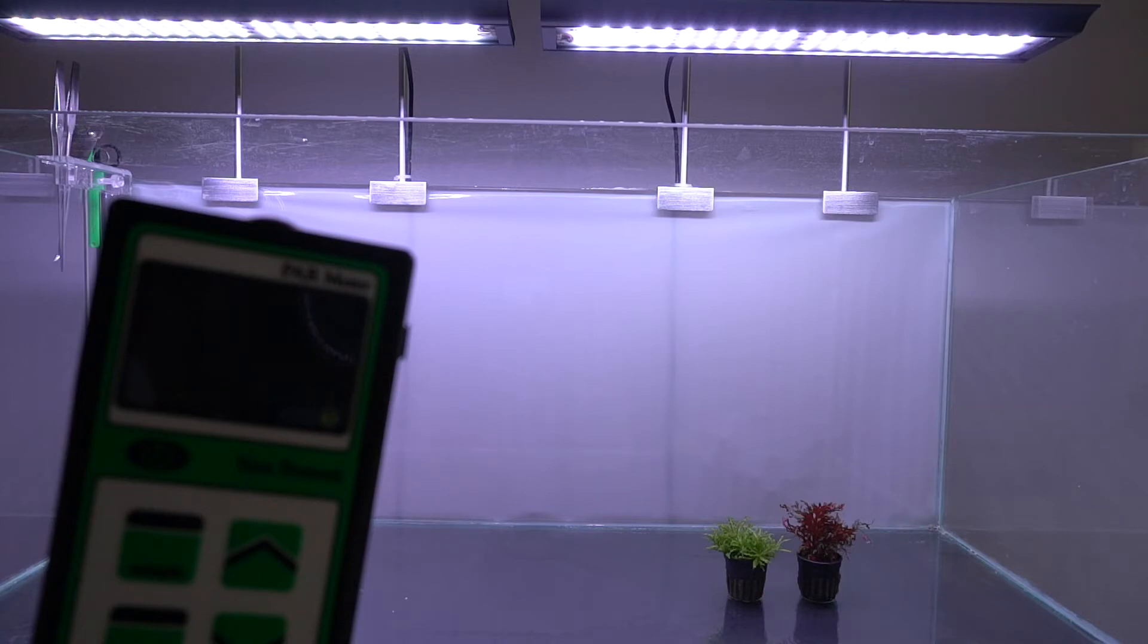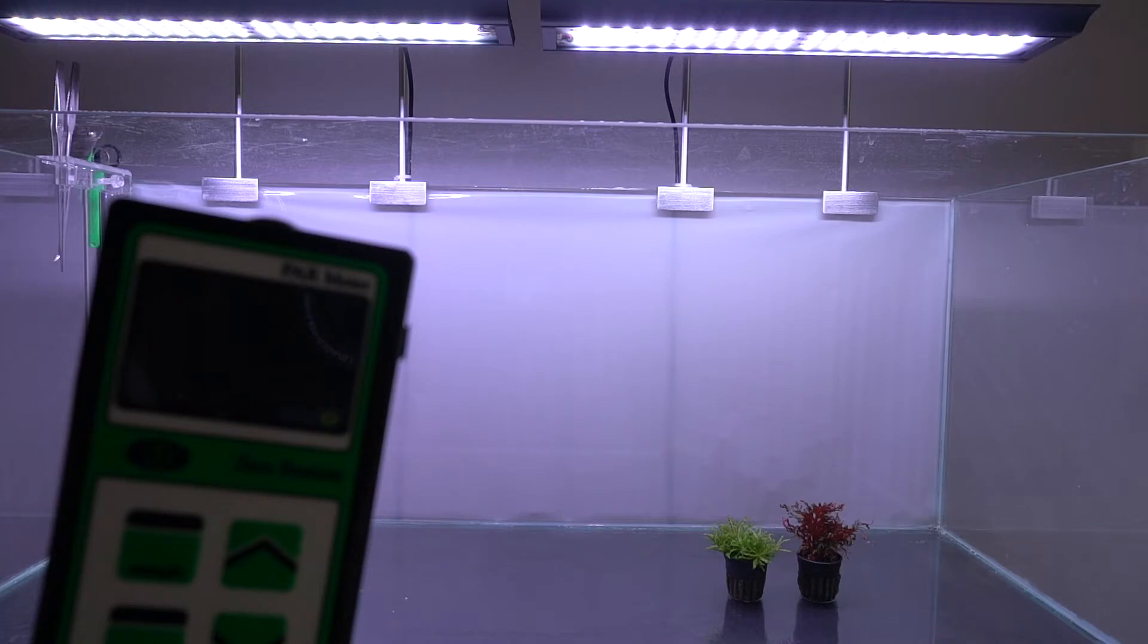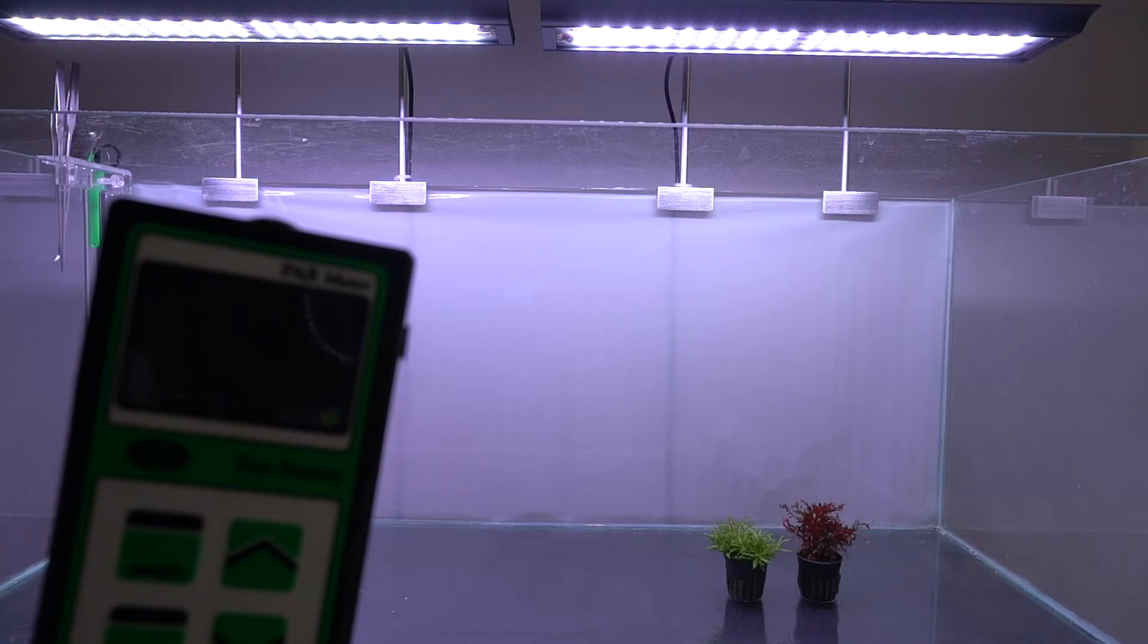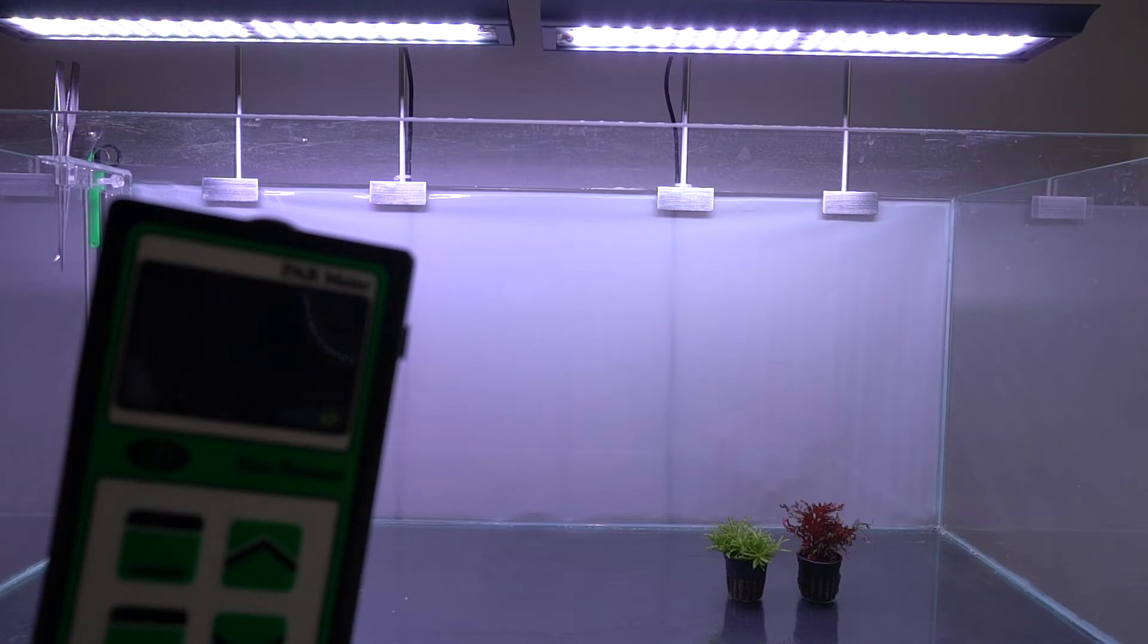The lights are set at full on right now which means that all 4 channels are at 100%. And let's see how the plants, the colors really look like. I tried to do my best with the white balance setting of the camera but there isn't one specifically for LEDs. So I tried to match what looked very close to reality. And I think it does a pretty good job.